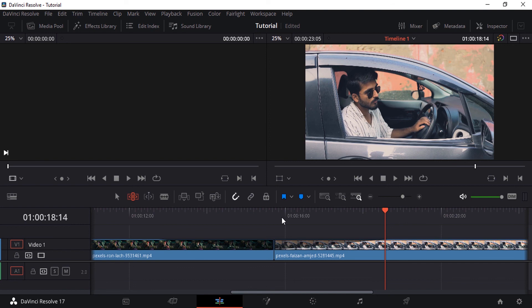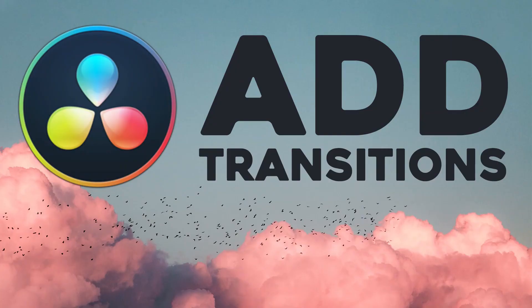So that's it. This is how we can add transitions between clips, or at the beginning or end of a clip, using DaVinci Resolve. Thanks for watching. If you like this video, give it a thumbs up. Subscribe to this channel for more future tutorials, and press the bell icon so you get instant notifications when I upload a new video. Thanks for watching. Bye.